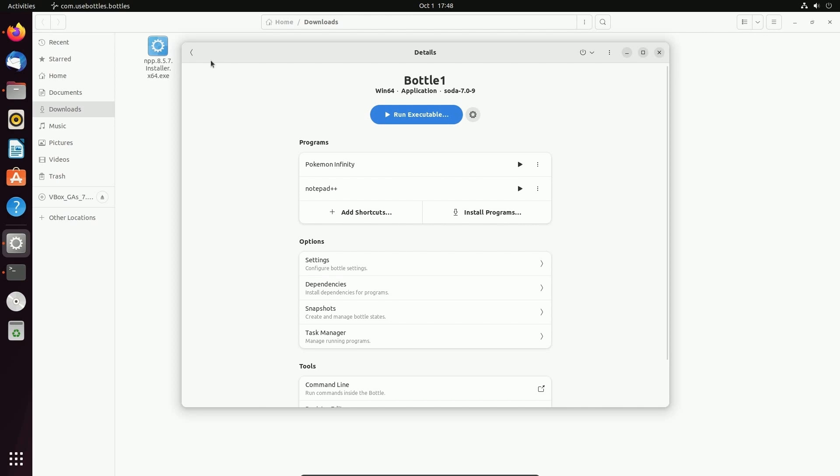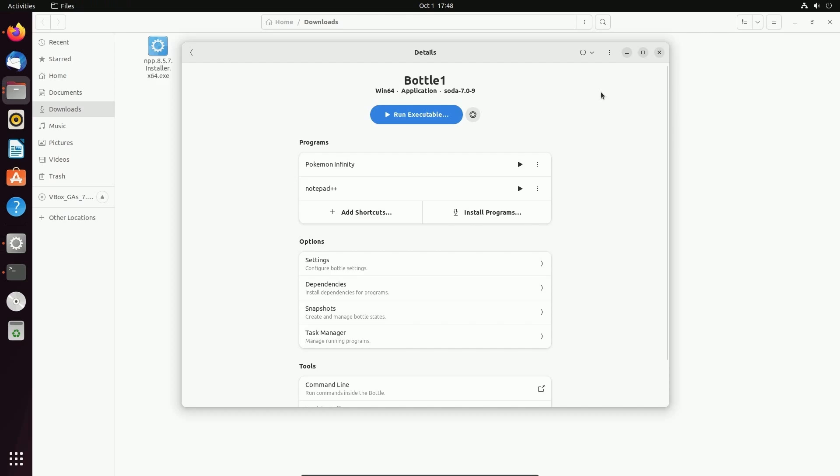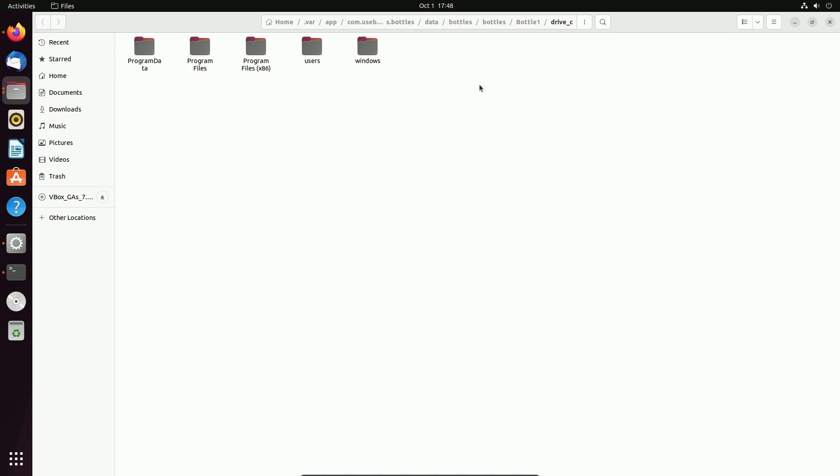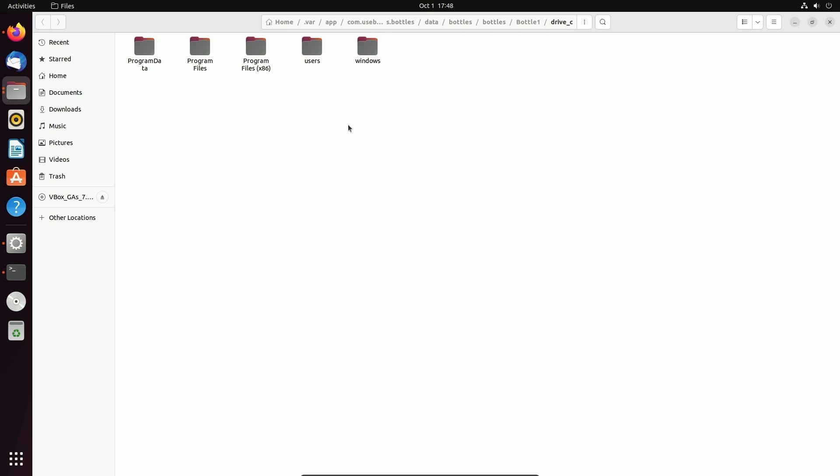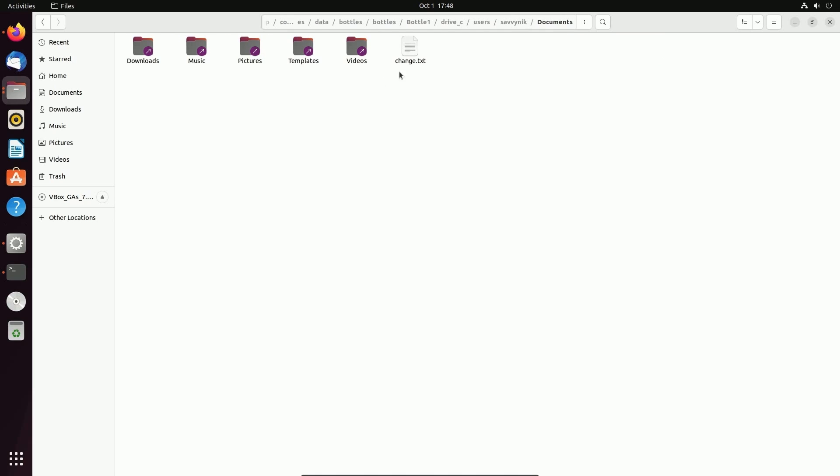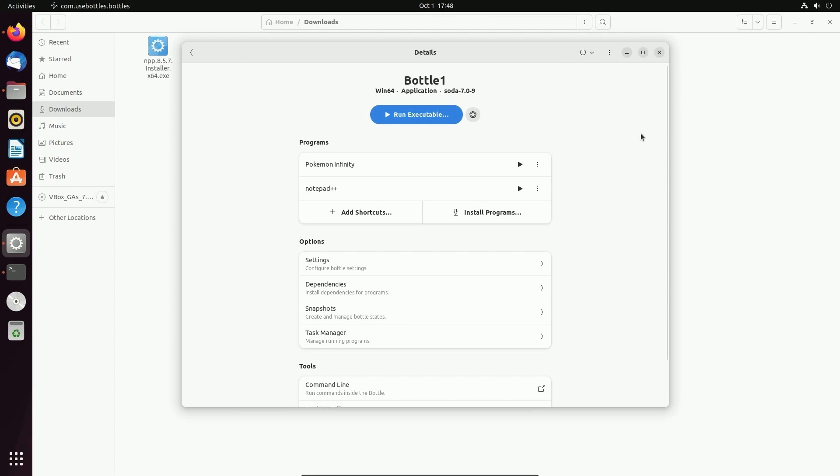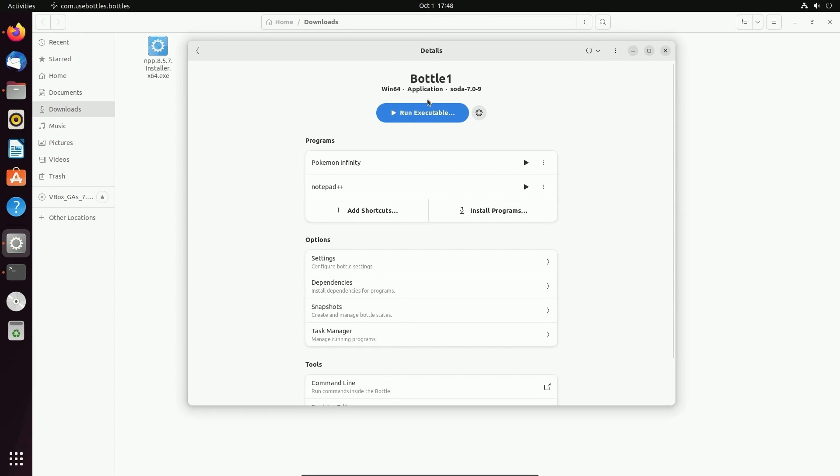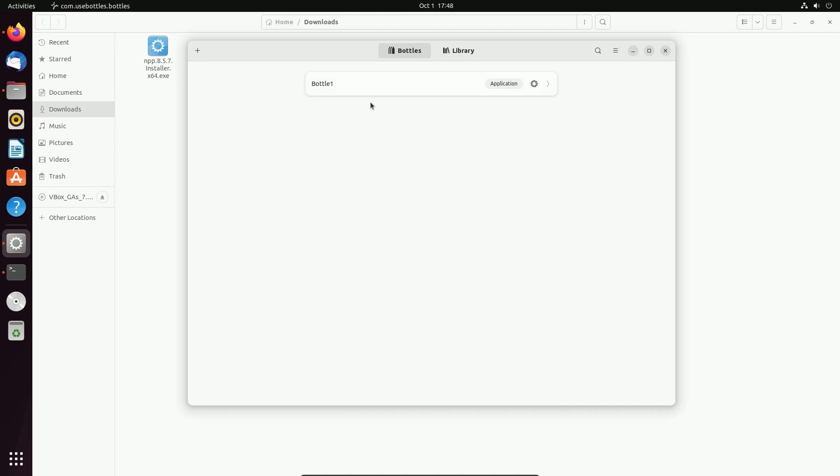Now do understand that they do create a containerized Windows file system for you. If you need to look through it, you can. Go up here to the three dots and hit browse files. This will launch in your native file browser on Linux, but notice that it has files directly related to Windows. For example, if I go to users, Savvy Nick in my documents folder, I should find that change.txt. Fantastic. That's just something to keep in mind. And that's only a part of bottle one. If I made a second bottle, those two paths should not cross.